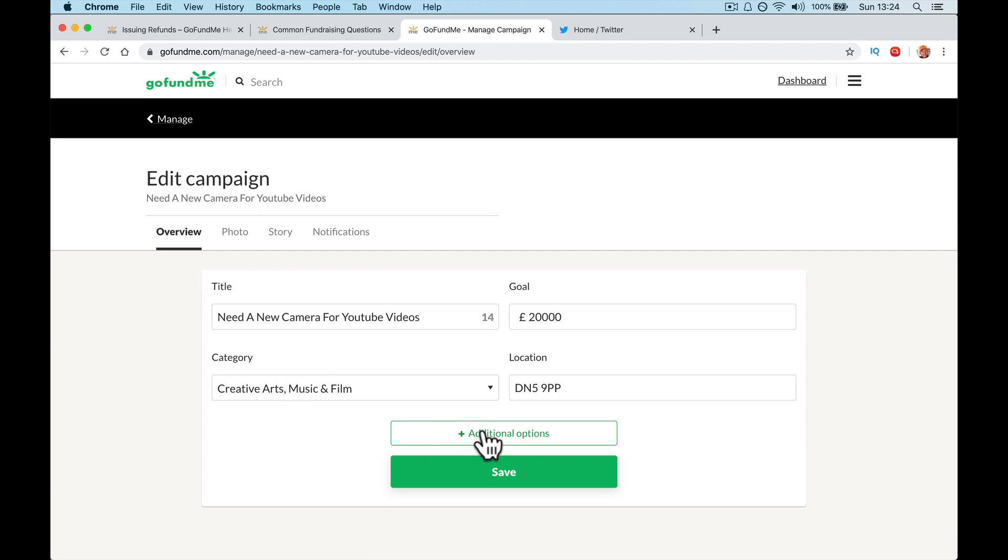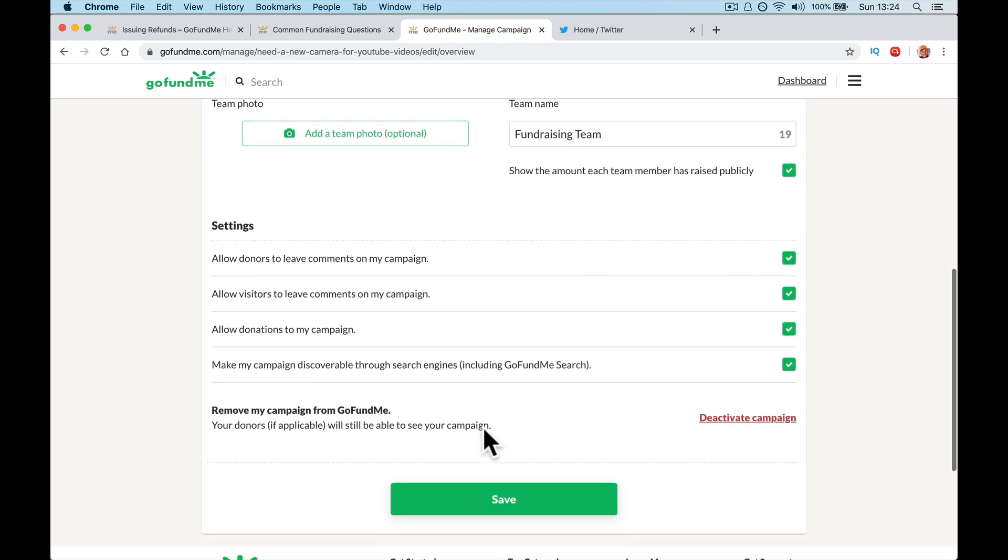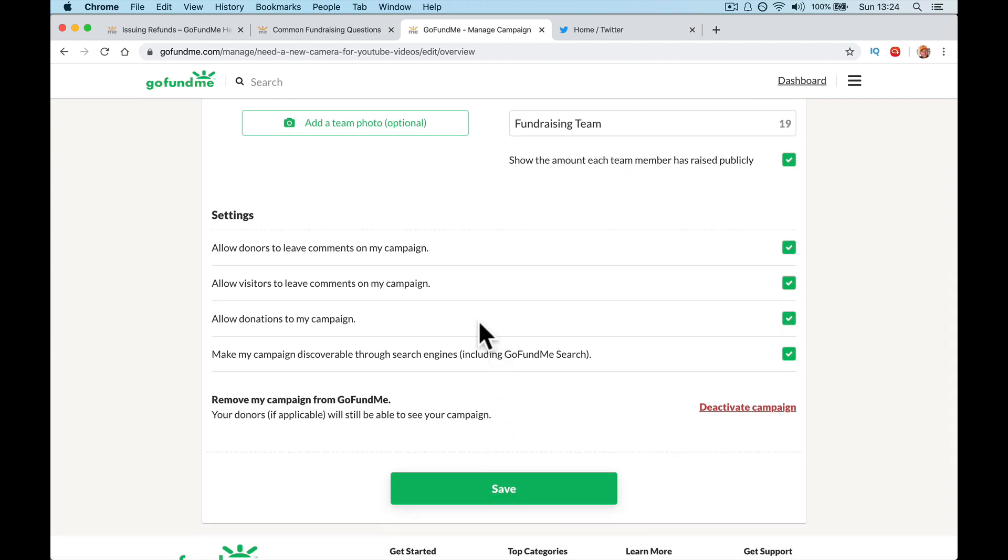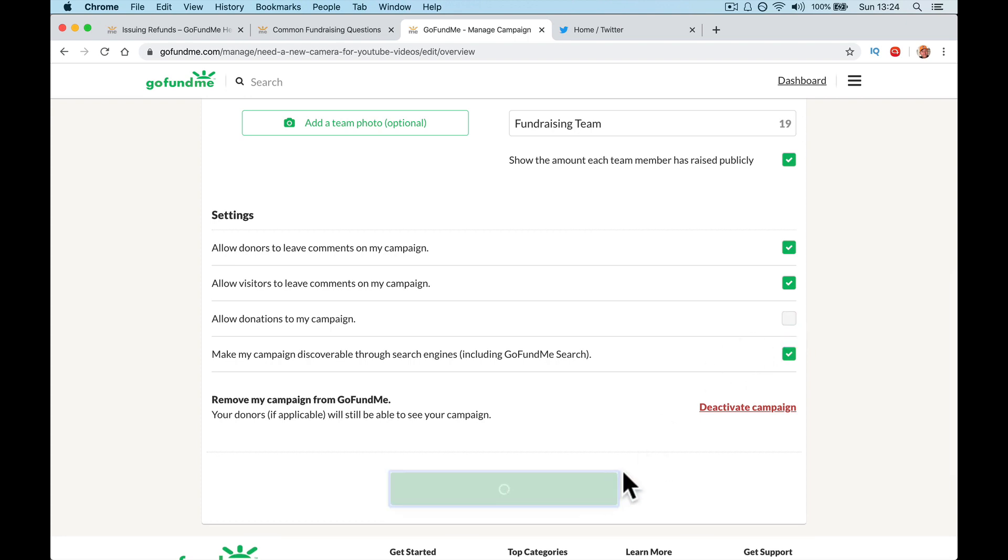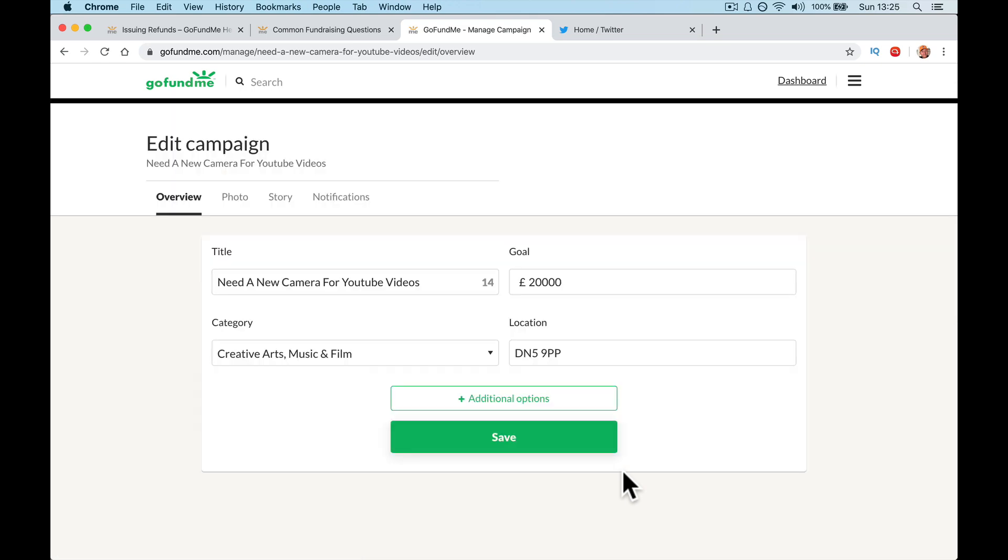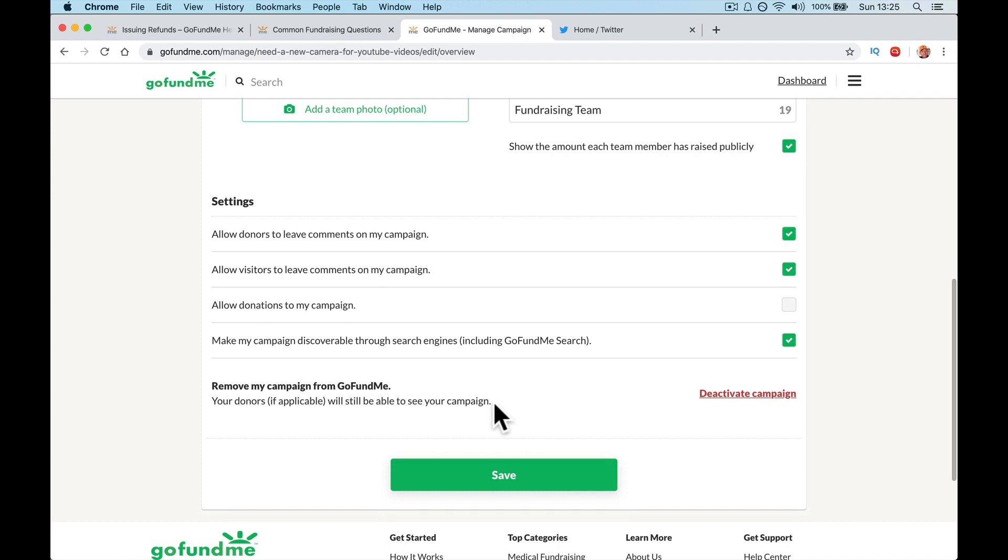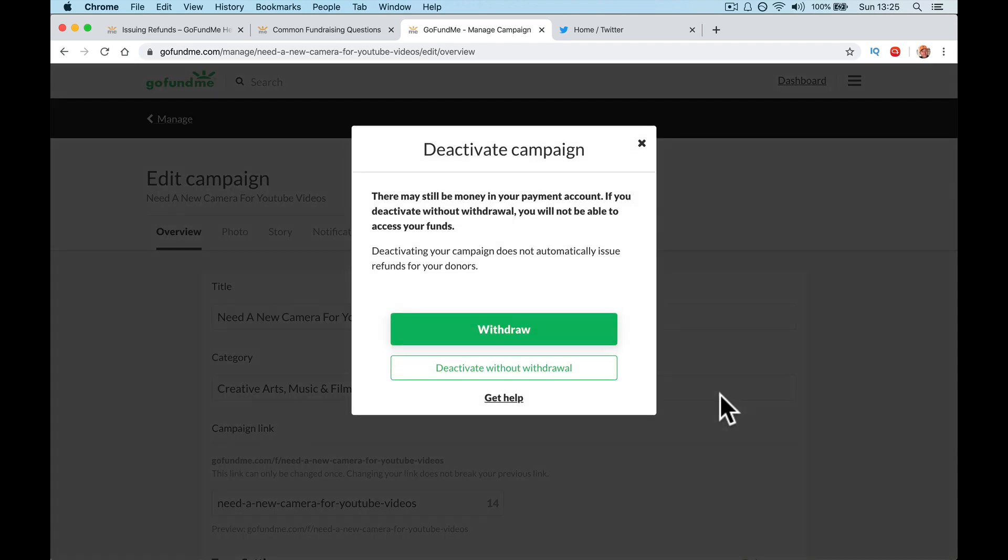Now, from what I understand, you go back to here and go edit, go to additional options, team fundraiser, allow donations. So what you can do to turn off donations is simply untick that save and that will stop donations, but keep all your stuff live on your site. If you want to completely remove it, remove my campaign from GoFundMe. Your donors, if applicable, will still be able to see your campaign. Deactivate campaign. There may still be money in your account. If you deactivate without withdrawal, you will not be able to access your funds. Deactivating your account does not automatically issue refunds for your donors. So you can deactivate without withdrawal. I'll leave it because I'm just going to take that four pound sixty back that I donated, but you click there and that closes the account totally.